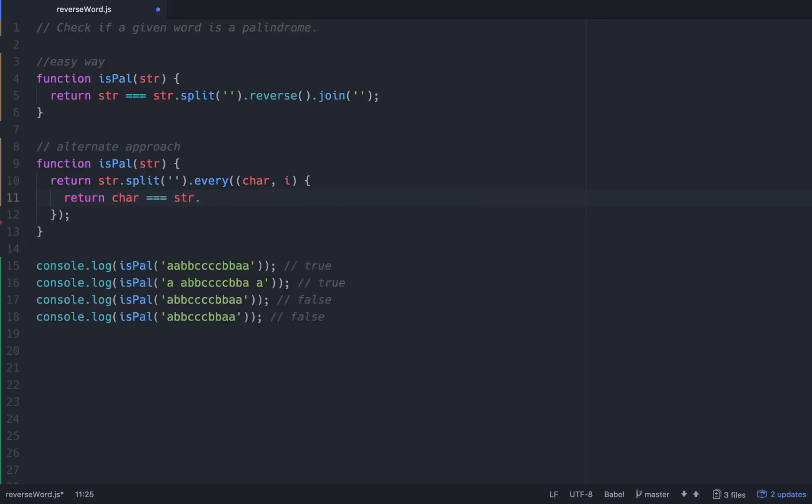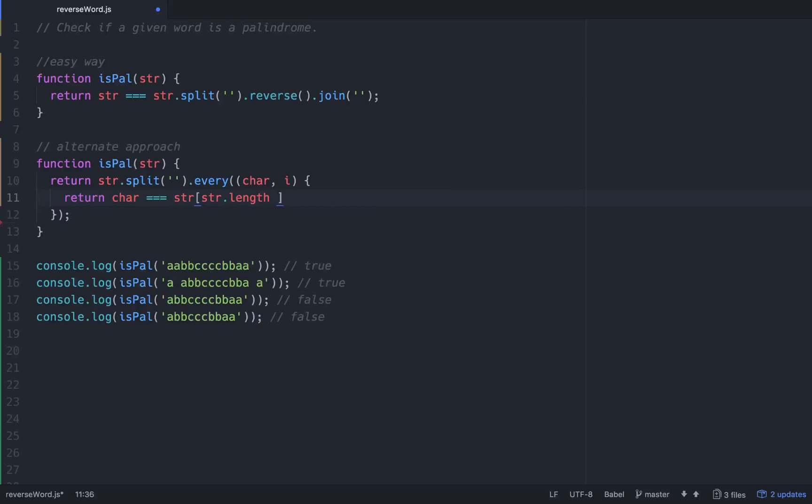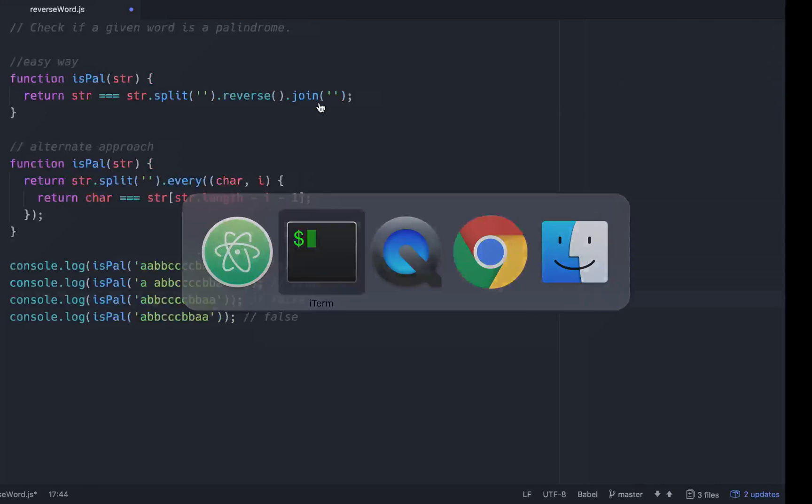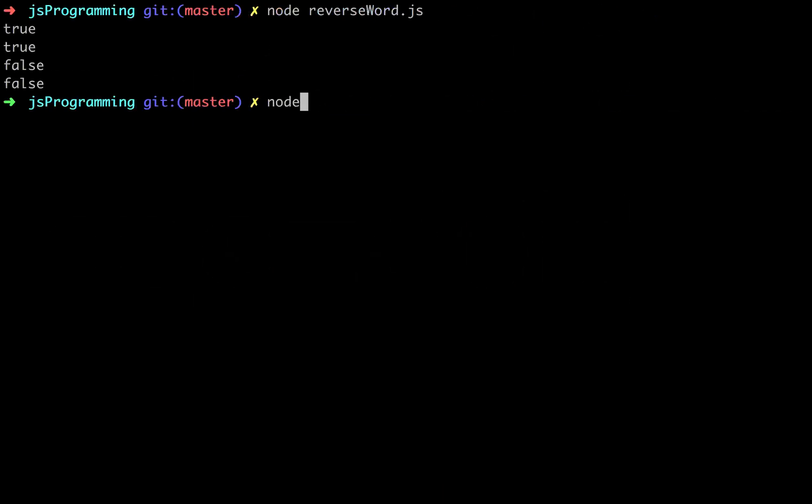We'll just basically return is char, where we're currently at, equal to str at str.length minus i minus one, and that will give you the last character.